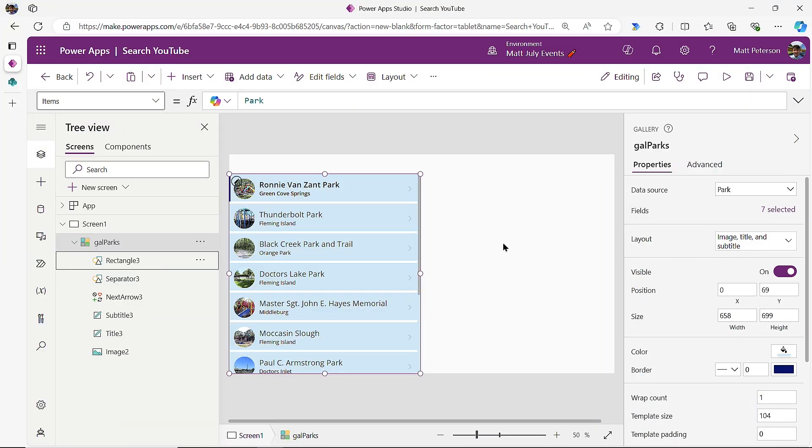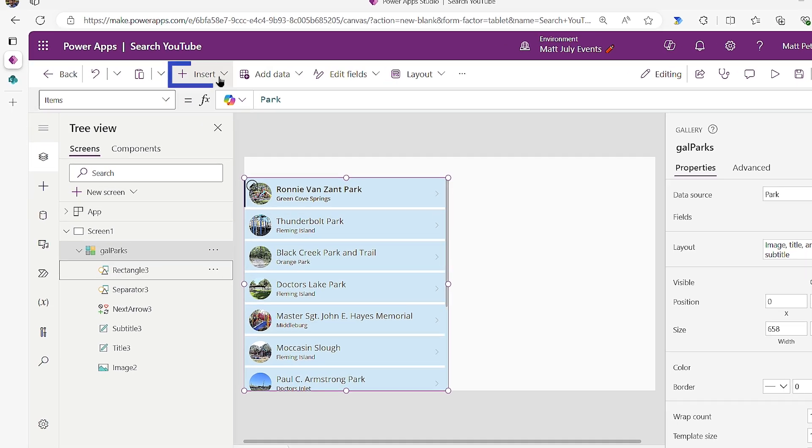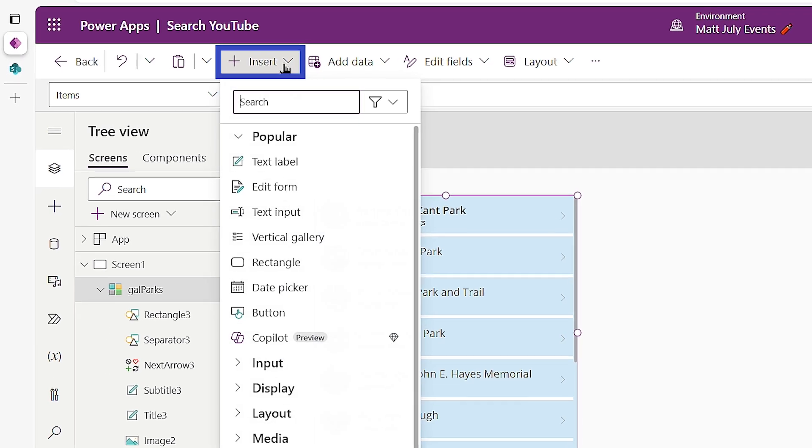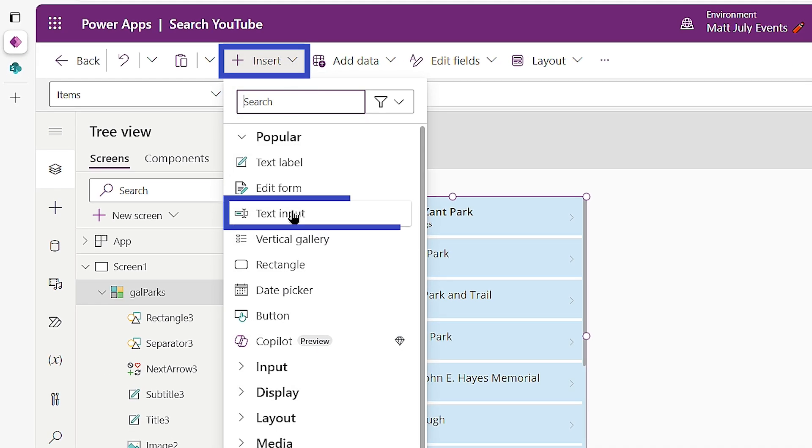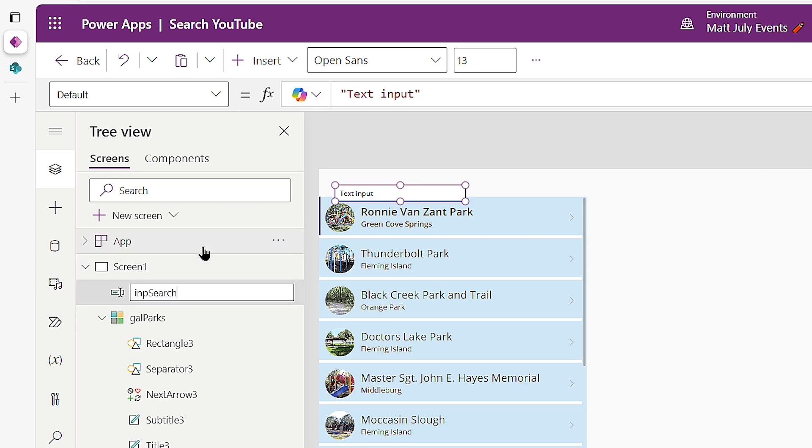All right, the first thing we're going to do in order to search over data, we need to put in an input field for our users to type in what they want to search for. So I'm going to come up here to the insert ribbon, and I'm going to put in a text input. Now for me, I like to give my controls better names. So I'm going to call this INP search parks.